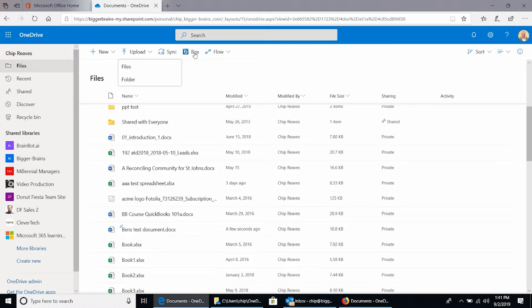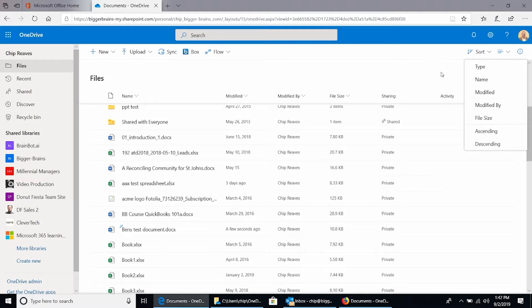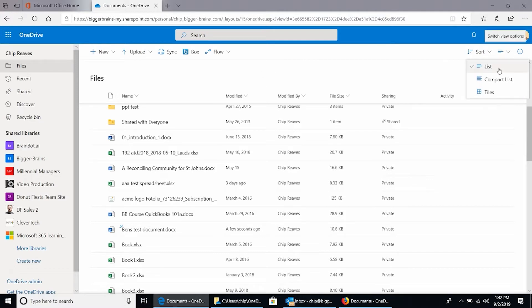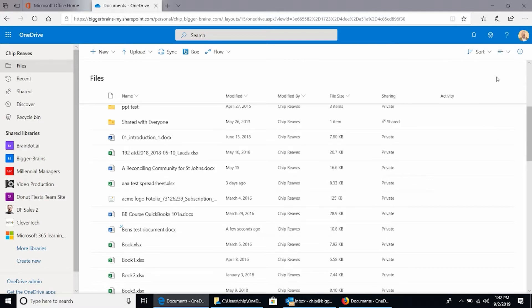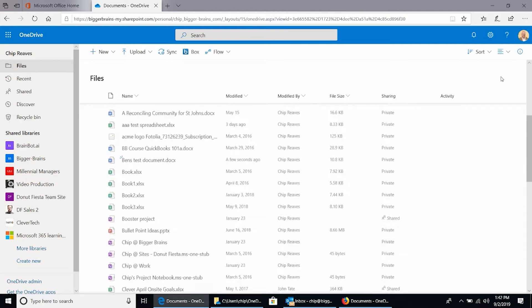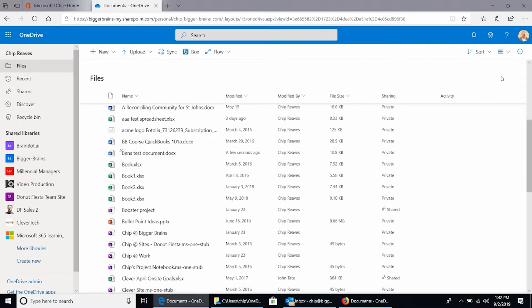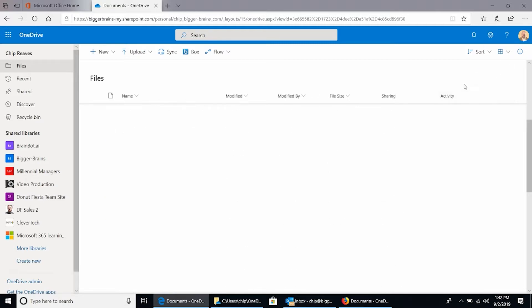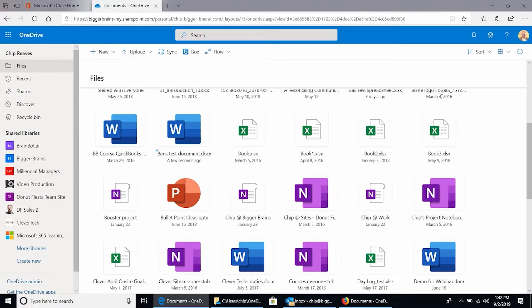Box is an add-on that I added to my SharePoint here, so you won't normally see that. Across the top, we'd already looked at the sort box. Next to that is the view. By default, we're looking at this in what's called list view. I can choose compact list view, which is the same information, just a little bit smaller.